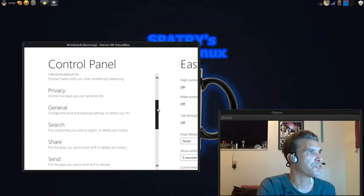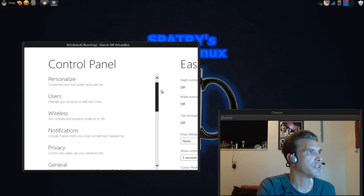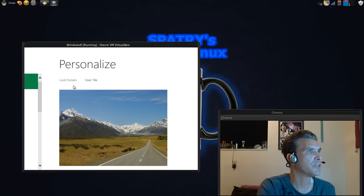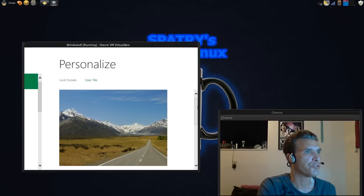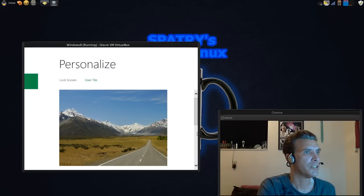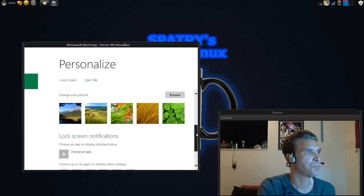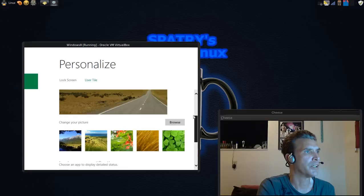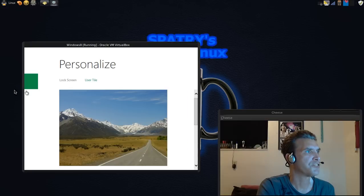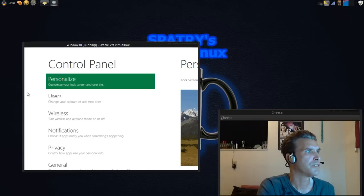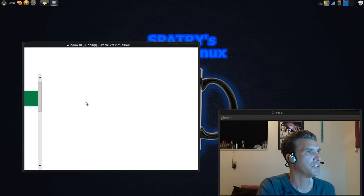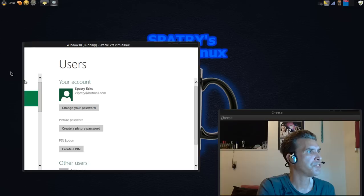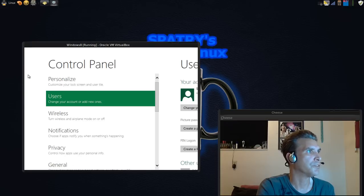We have some options where we can change things. We can personalize or customize the user tile or the screen. And that's nice. We can add users. We can do that too in Linux.